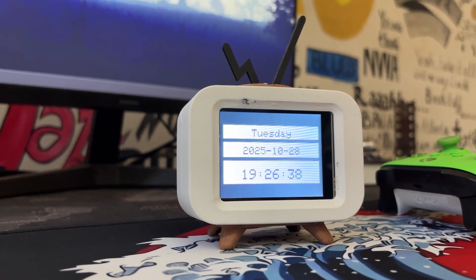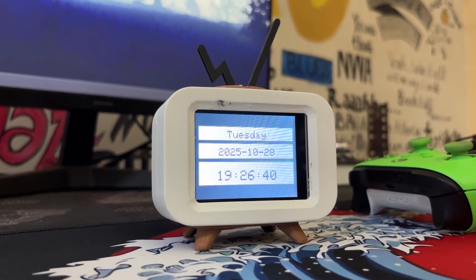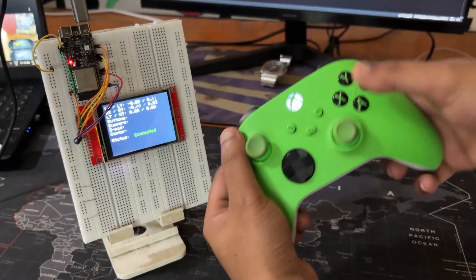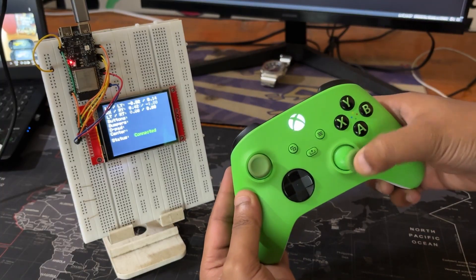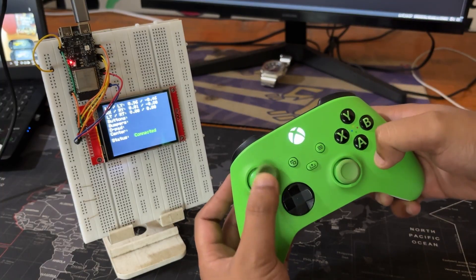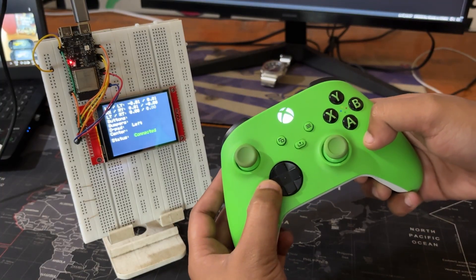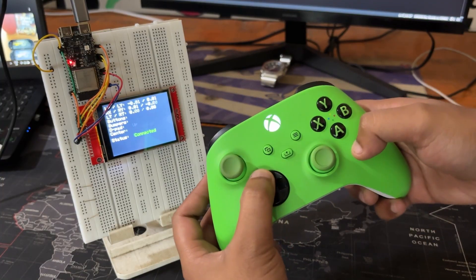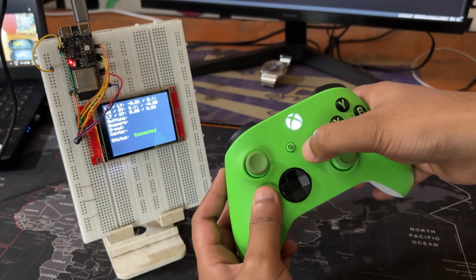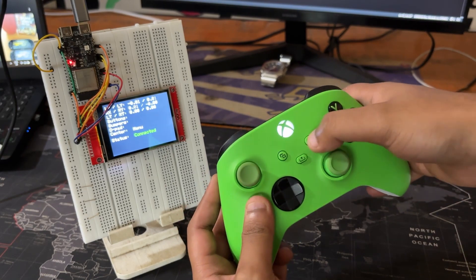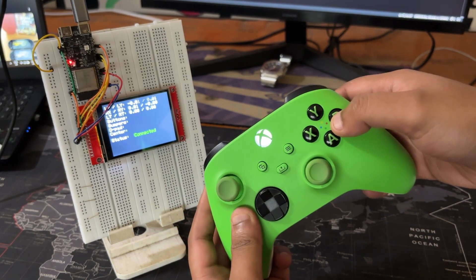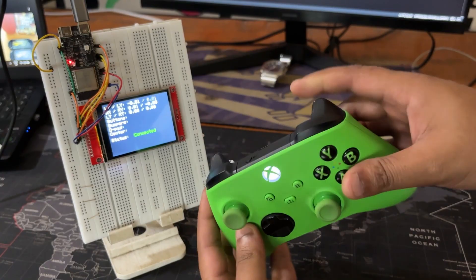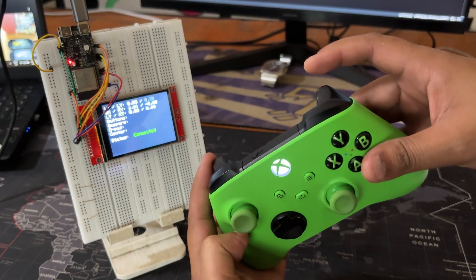Instead of cramming all the technical details into the main video, I created this separate walkthrough to cover the full build process from BLE pairing to display logic. The ESP32C6 handles BLE input and display rendering smoothly, and the whole thing runs without lag or flicker.